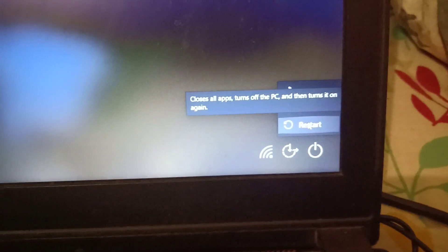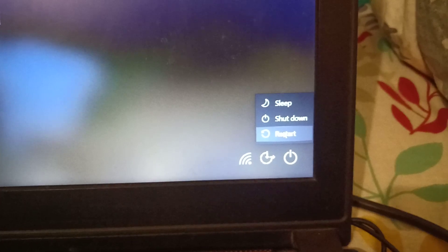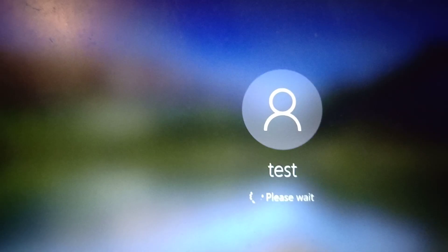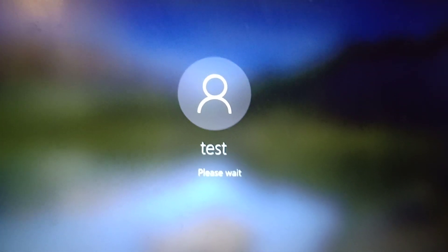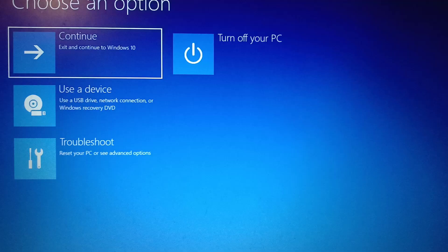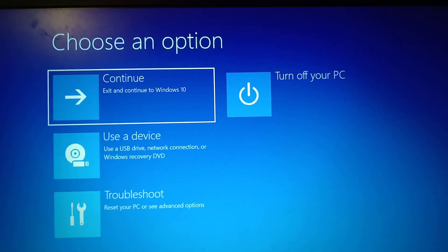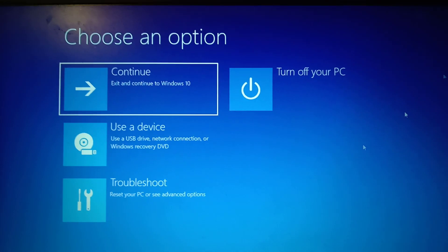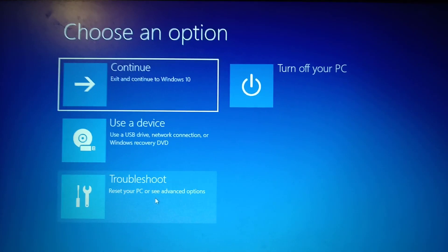So I'm holding the Shift key and clicking on the Restart option. The system will restart. When you click Restart while holding Shift, it will show a screen that says 'Please wait,' and then you will see options: Continue, Use a Device, and Troubleshoot. Click on Troubleshoot.